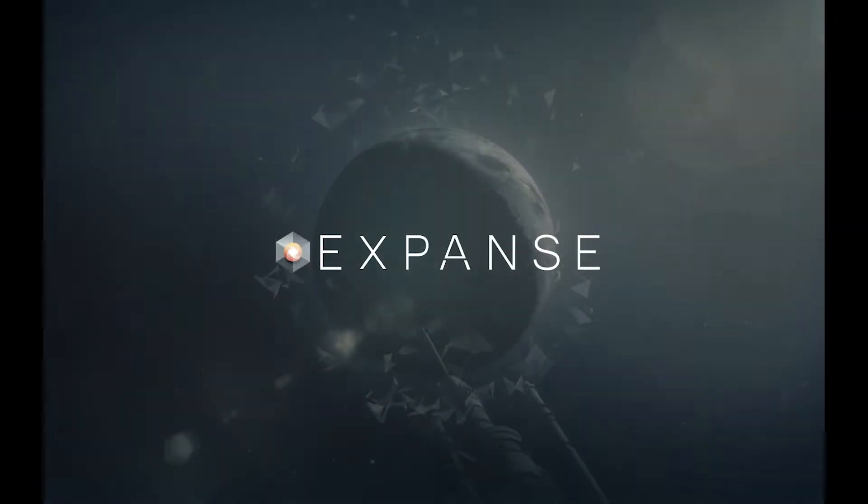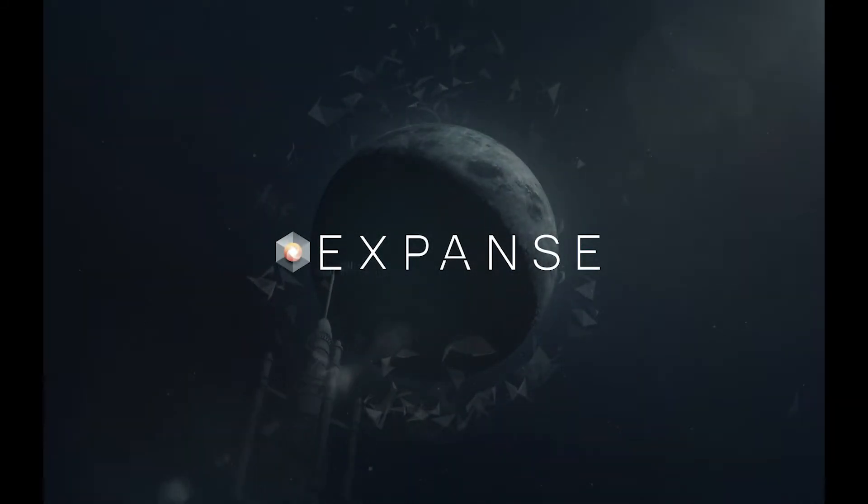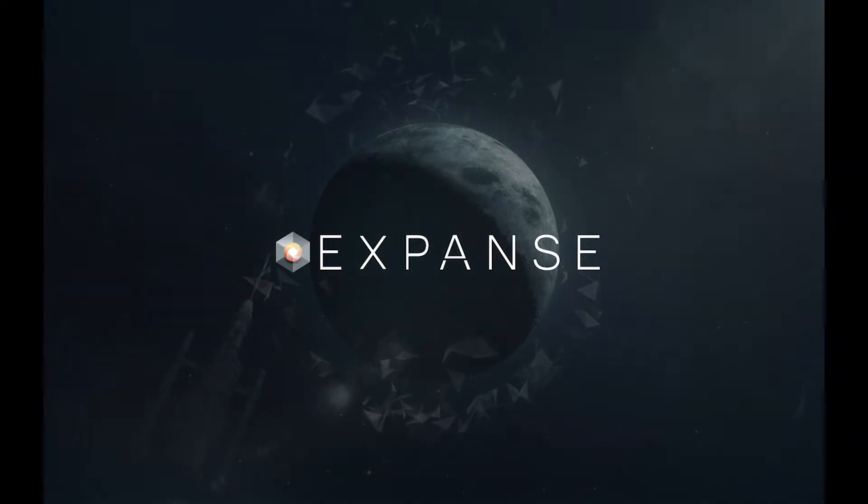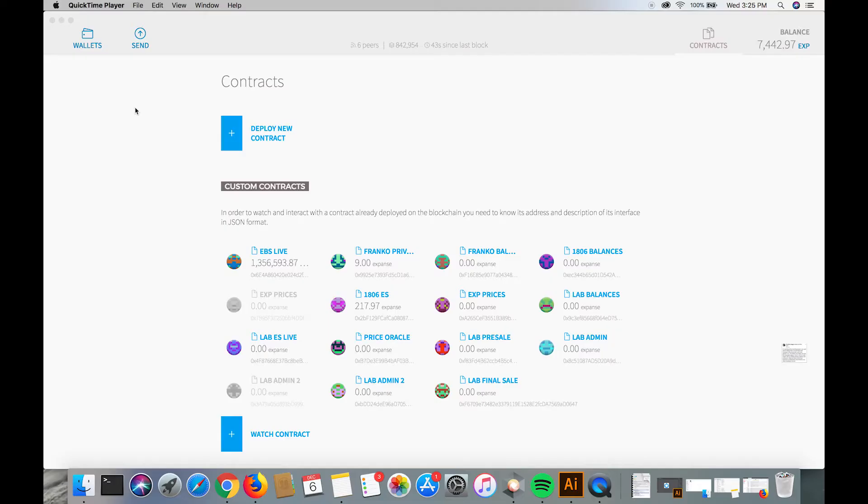Hey, how's it going everyone? This is Christopher Franco and today I'm going to teach you how to send lab tokens with the mist wallet.